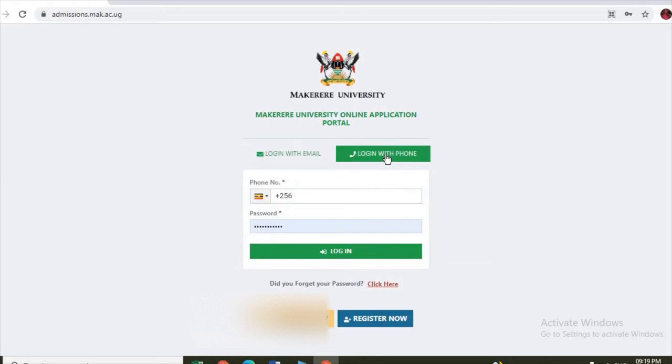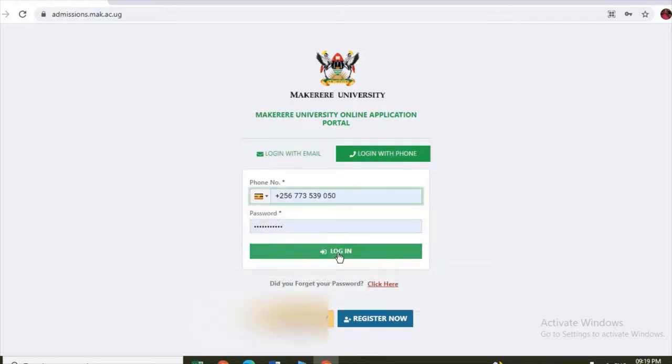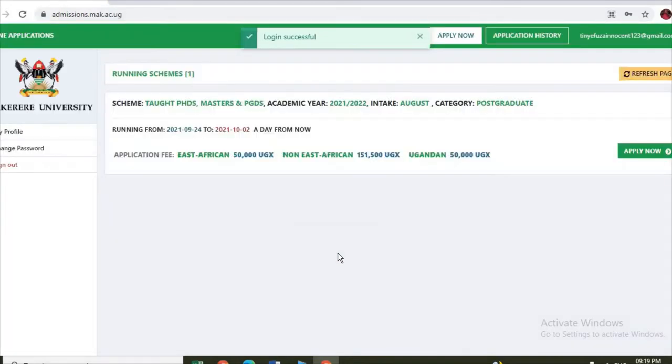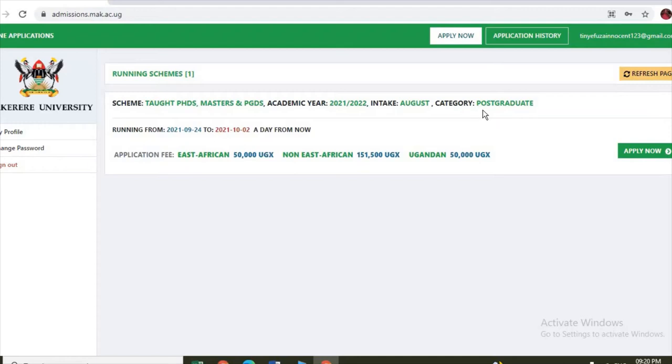Let me log in since I've already registered. Login successful. As you can see, they are giving the running schedule scheme, which is PhDs and Masters under the category of postgraduate, which means the undergraduate category is not running now, it's not active.